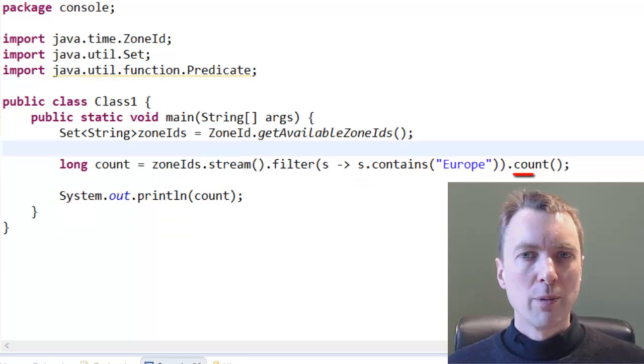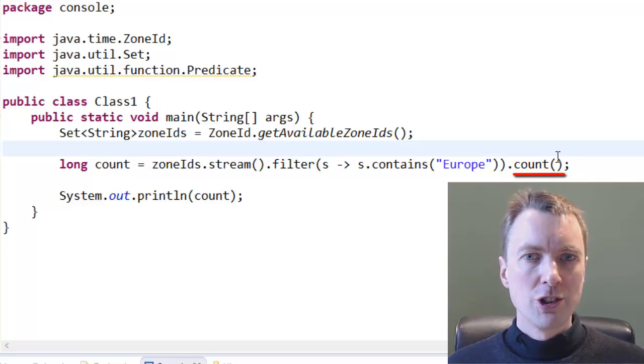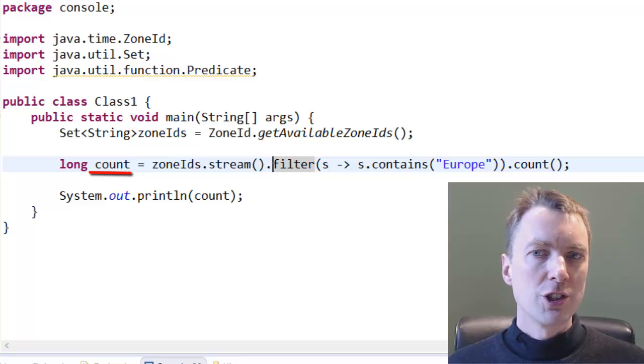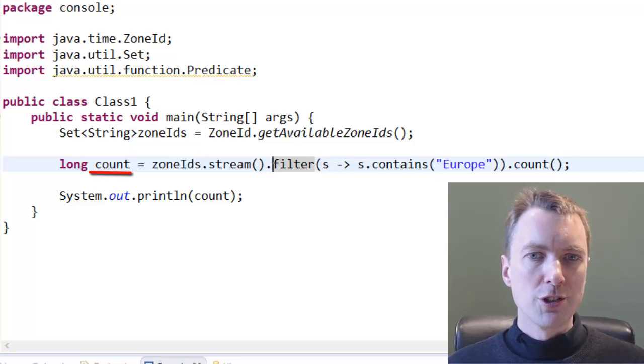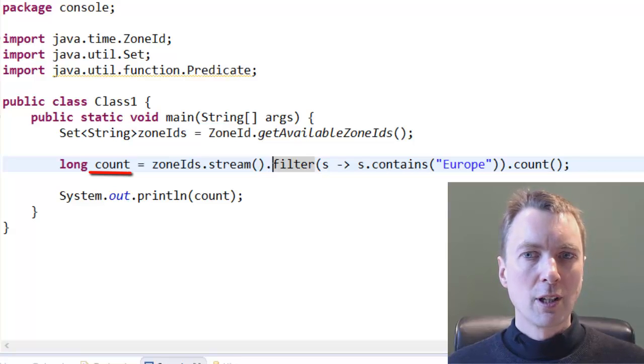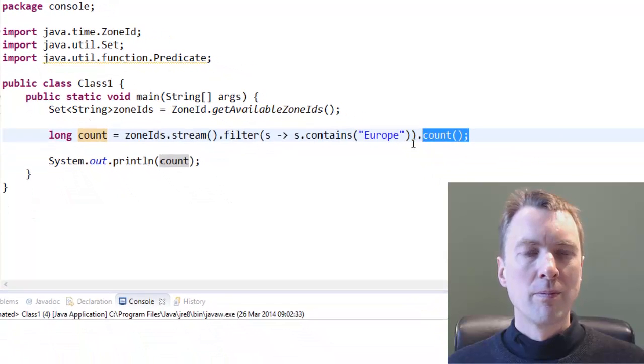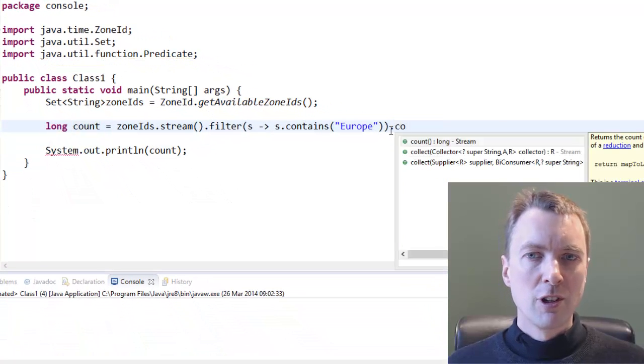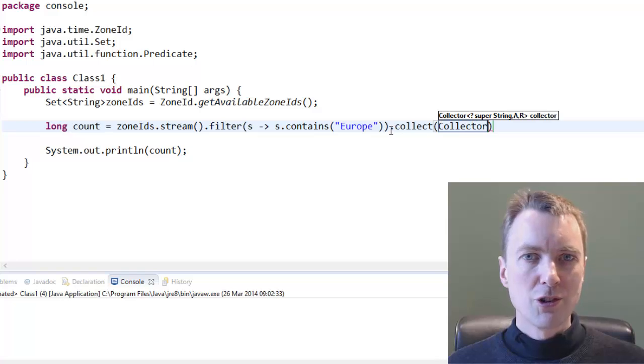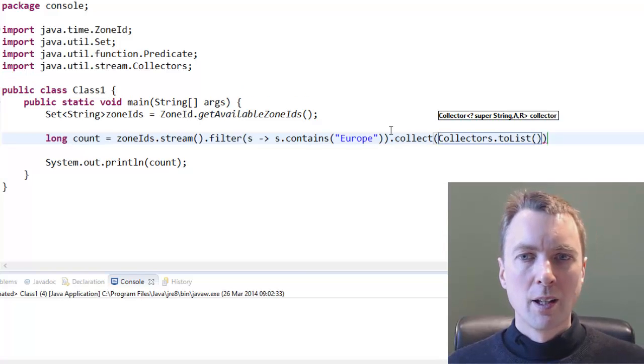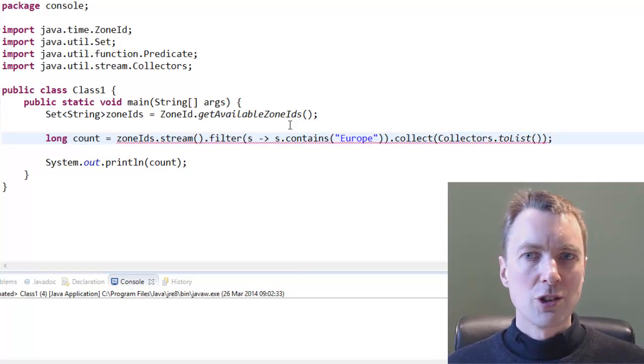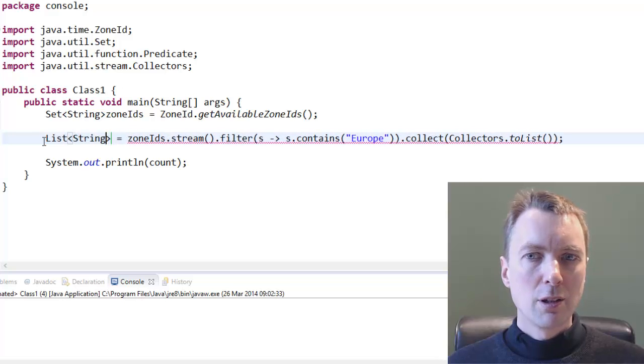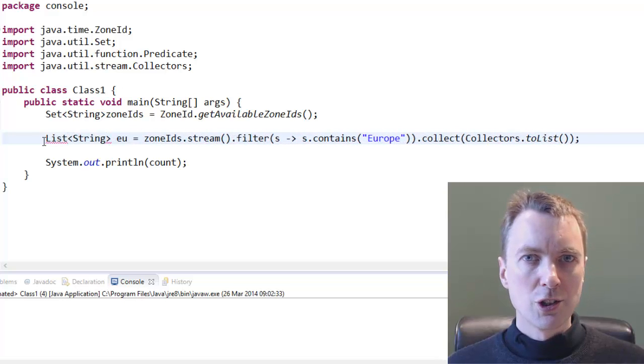The count method is called a reduction. It reduces the stream to a value. Reductions are terminal operations. Other terminal operations return collections. The collect method reduces elements in the stream using a collector. The collectors.toList method returns a collector that reduces the stream to a list.